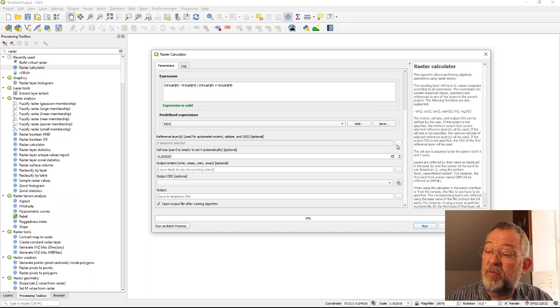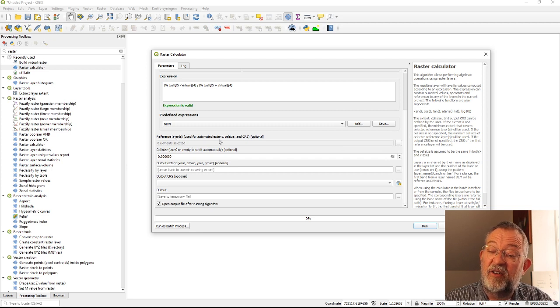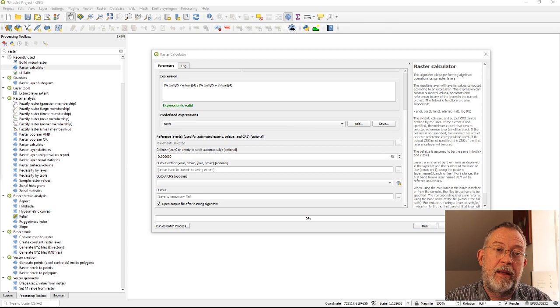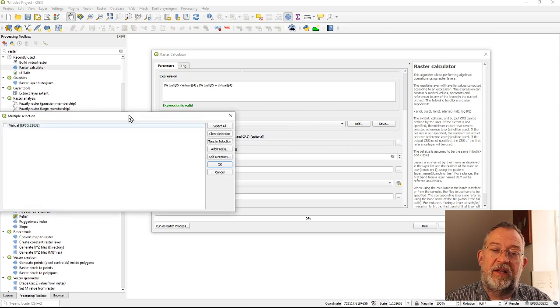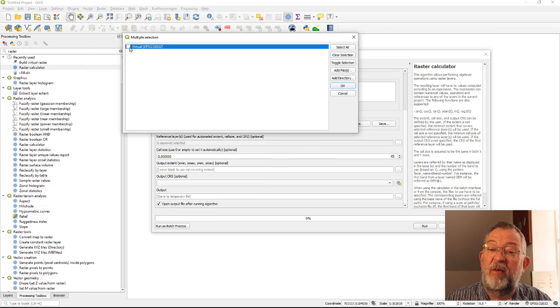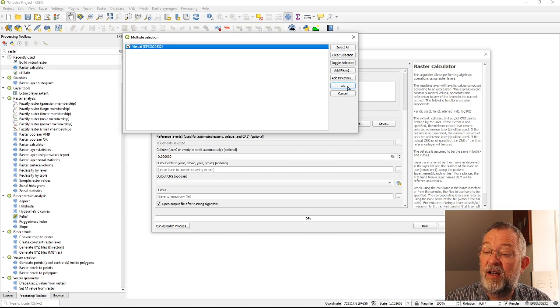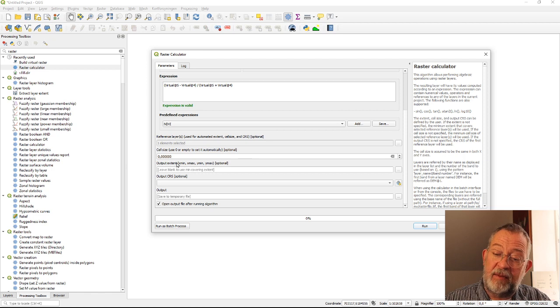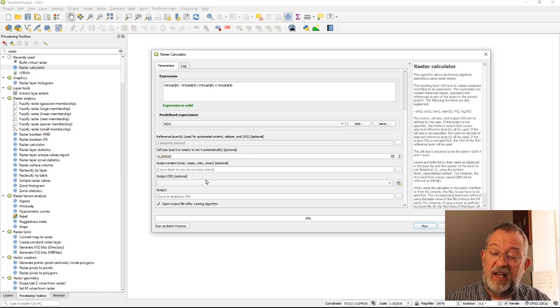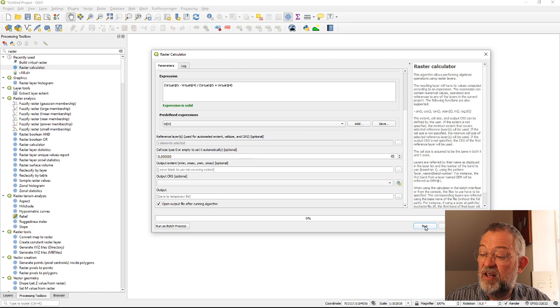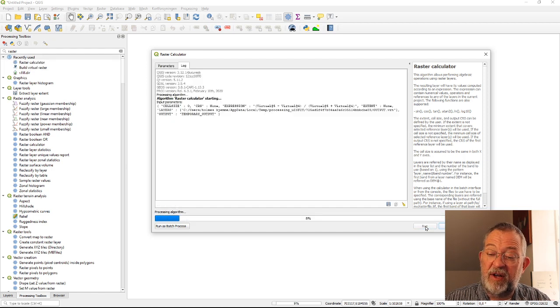What we typically do is that we say we have one layer that we always reference to because it's important when we do raster calculations that we have a common reference for the same cells and same location. So we'll typically use a reference layer. It will ask me what layer, in this case I just have my virtual layer so I'll just choose my virtual layer and it will use that. So my output will have same extent, same cell size, same coordinate system as my reference layer. So I can now run my operation.